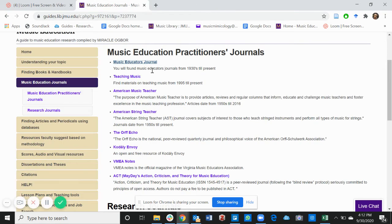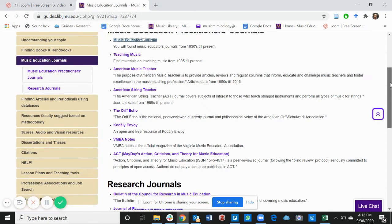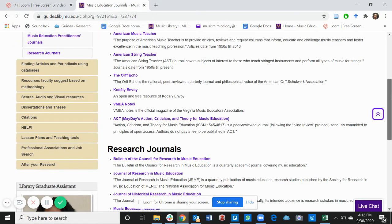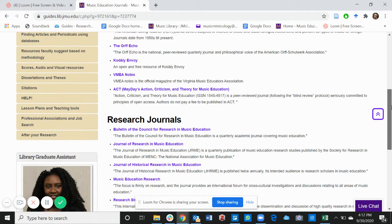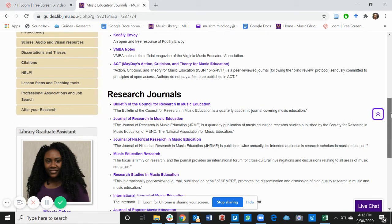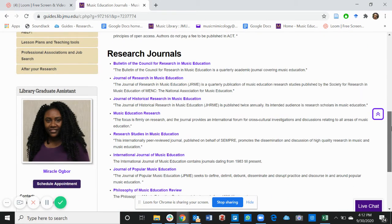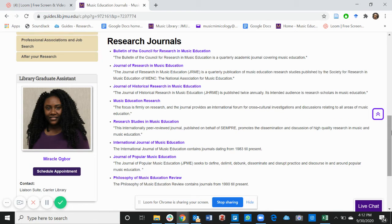Feel free to look at each of these resources and see what you'd like to integrate into your project. Next is the Research Journals. These are also resources that have been suggested by the Music Education Faculty and these are also online resources.